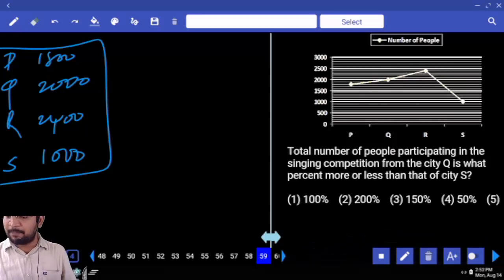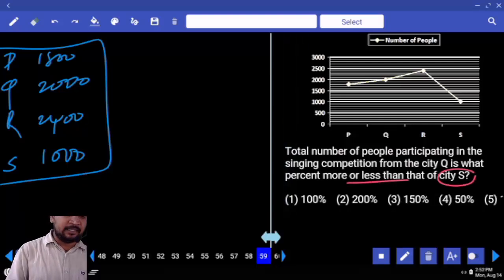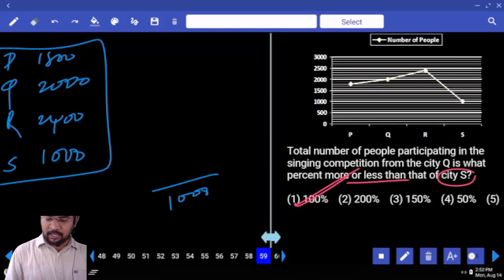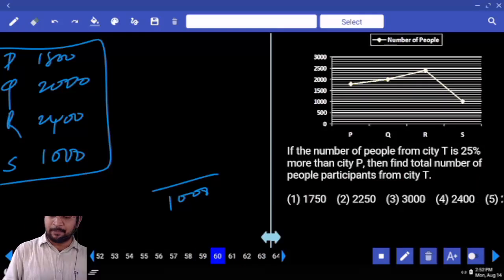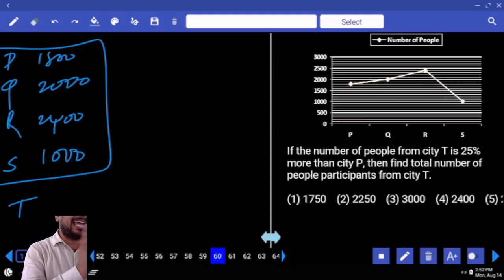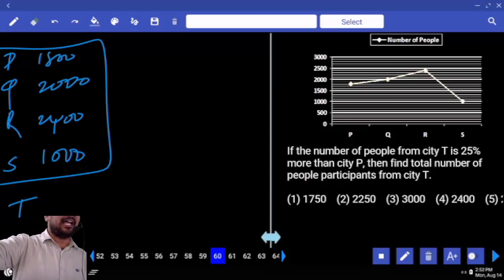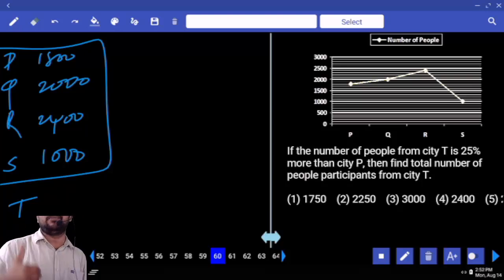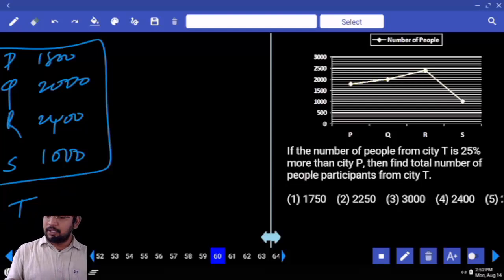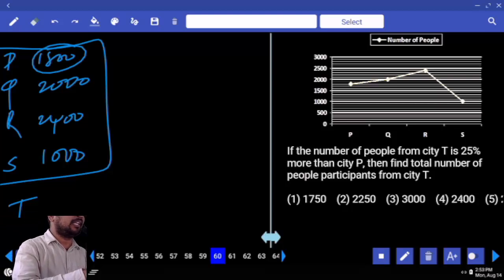See the first question: the number of people — total number of people participating in the singing competition from CTQ — is what percentage more or less compared with CTS? CTS is 1000, Q is 2000. How much percentage? 100 percentage. Difference is 1000, 1000 is 100 percentage. Next: the number of people from CTT. 25% more than CTP. CTP is 800. 25% of 800 is 200. So CTT is 1000.